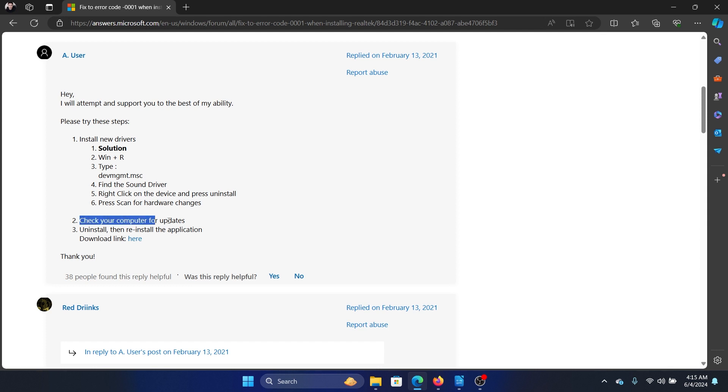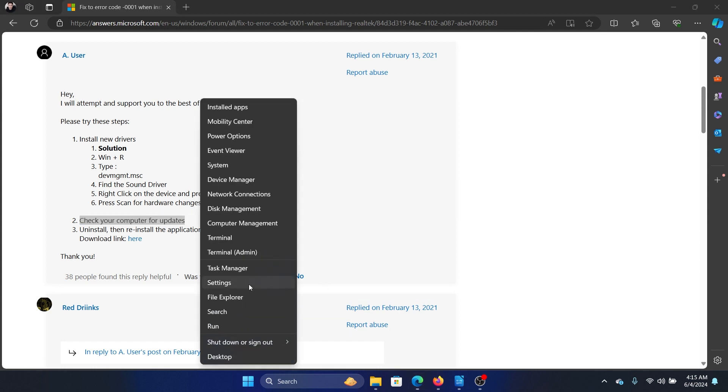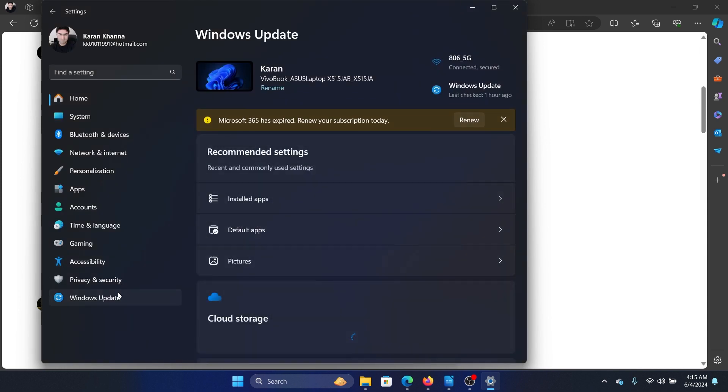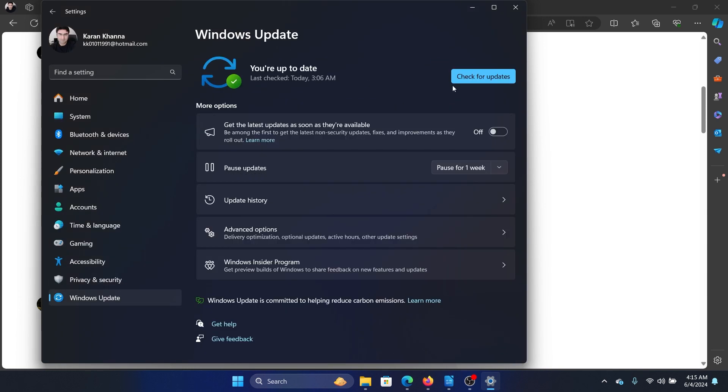Check your system for updates. Right click on the Start button and select Settings on the menu. Go to the Windows Update tab on the list on the left, and click on Check for Updates in the right pane.